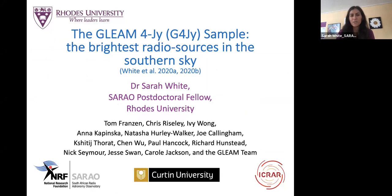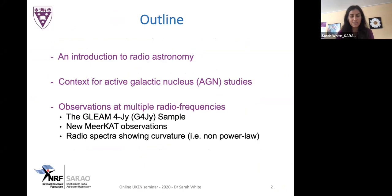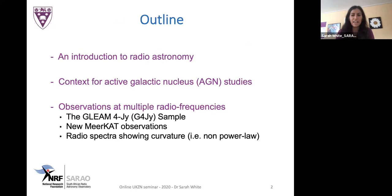Hello again. Today I'm going to be presenting the GLEAM-4Jy sample, which is a compilation of nearly 2,000 of the brightest radio sources in the southern sky. I'll start with a general introduction to radio astronomy, especially for the students joining us today, then provide context for active galactic nuclei research, introduce the GLEAM-4Jy sample selected at low radio frequencies, and present new MeerKAT observations showing spectral curvature — sources not following the usual power law function describing total emission.